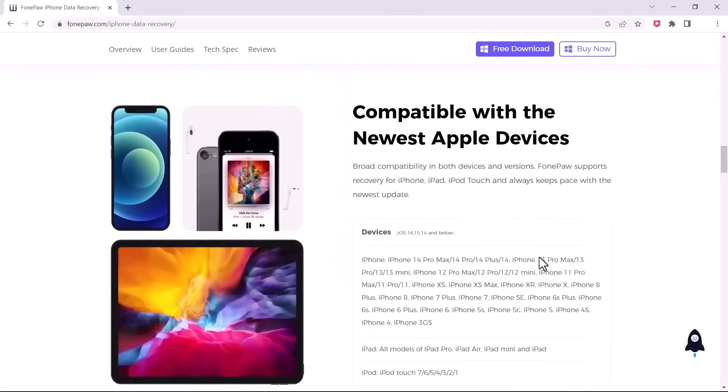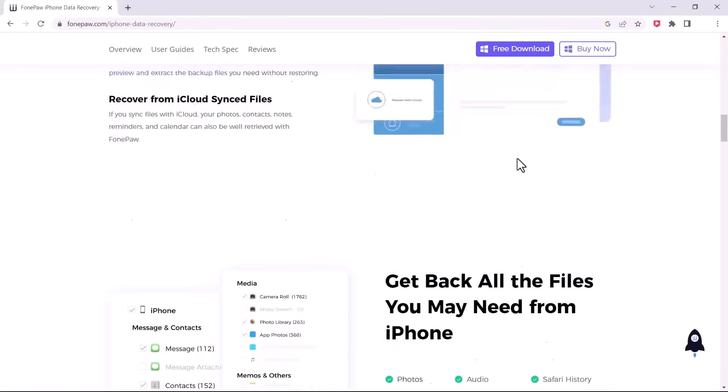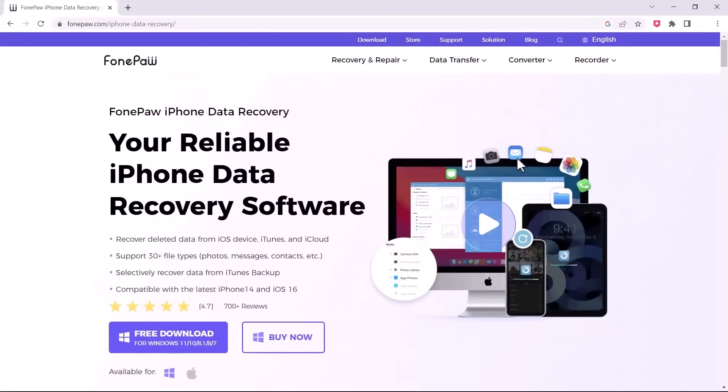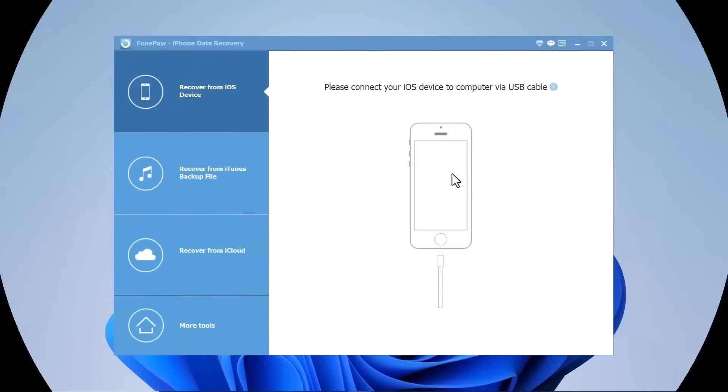Download the PhonePaw iPhone Data Recovery software. The download link of this software is available in the video description. After installation, launch the program.